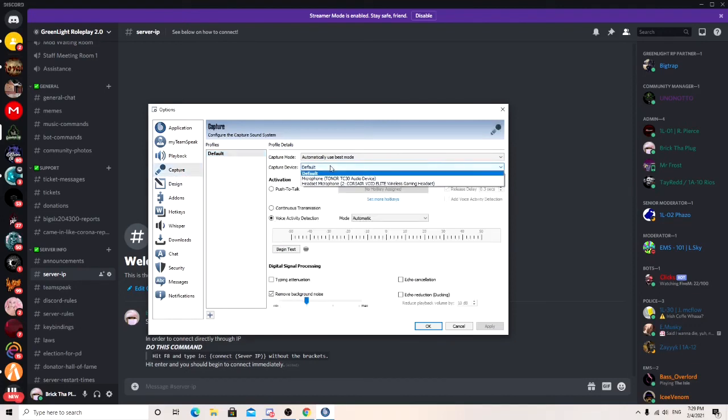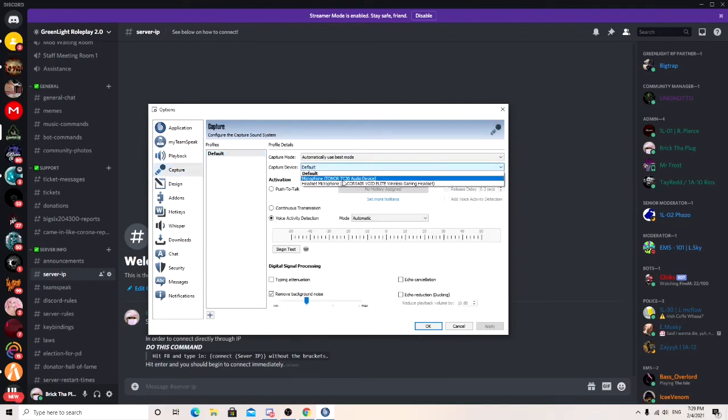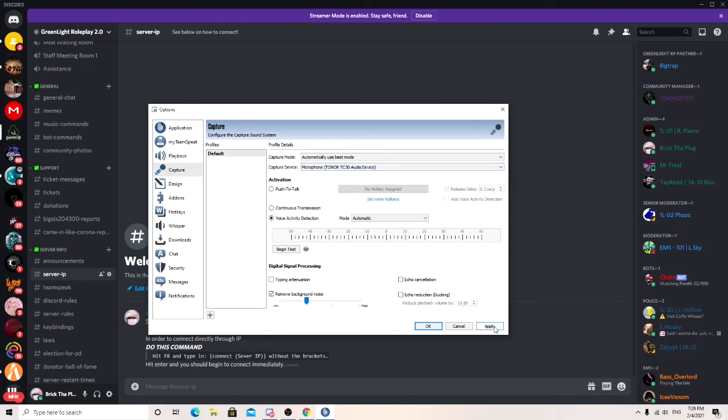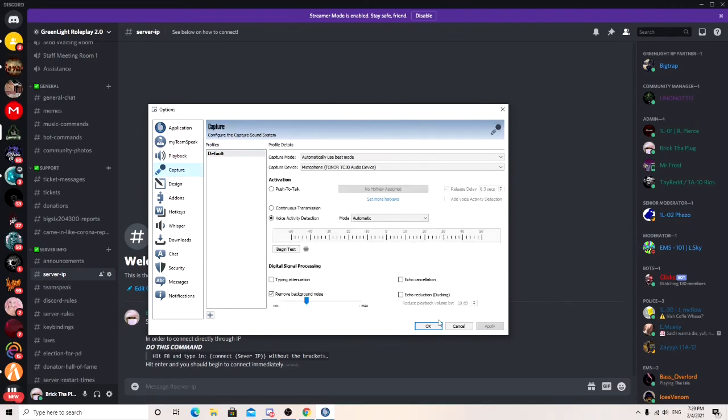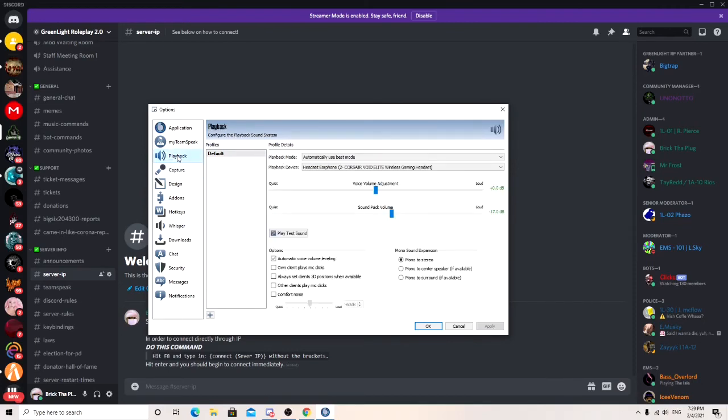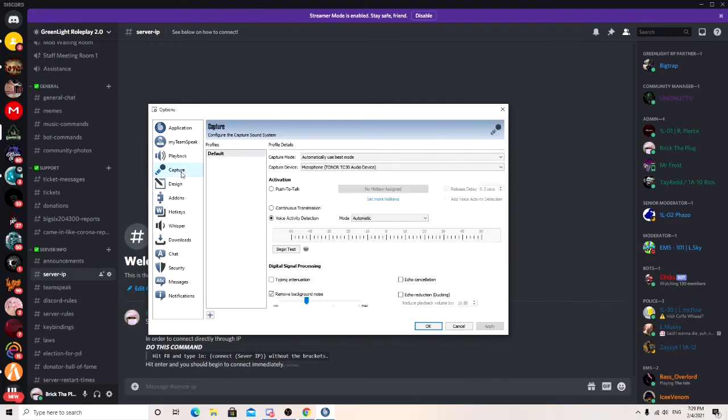Go to capture and use your capture device. I use a USB mic. Apply. And if you want to go ahead and go through and mess with the settings yourself for your mics, you can. But this is just how to set up where you want your sound to go through and your mic.